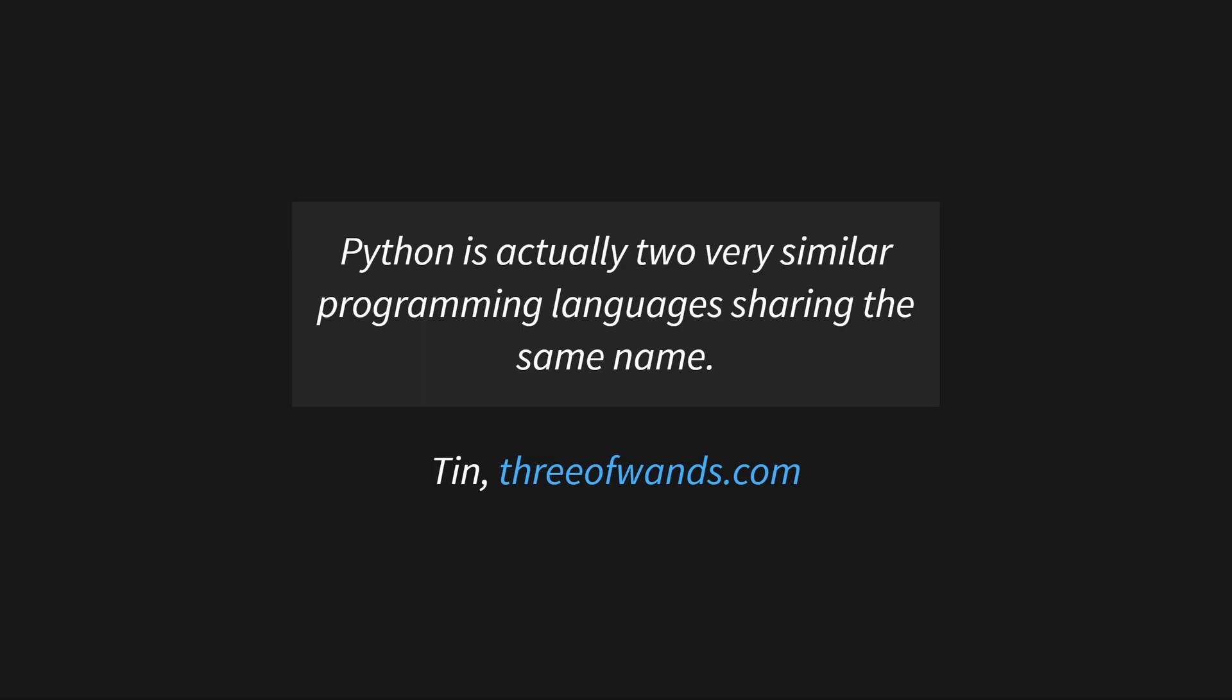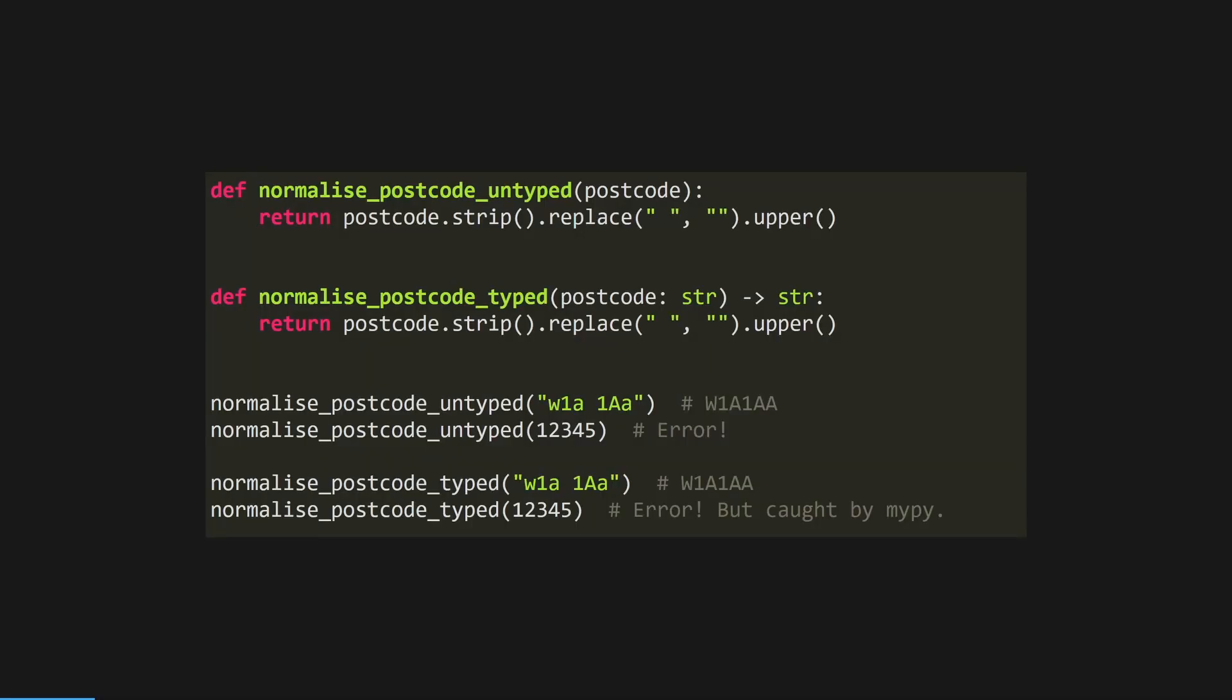This video is going to be a breakdown of Tin's article interspersed with my thoughts on the topic based on my experience using Python in industry for both software engineering and data engineering. So what are type hints in Python?